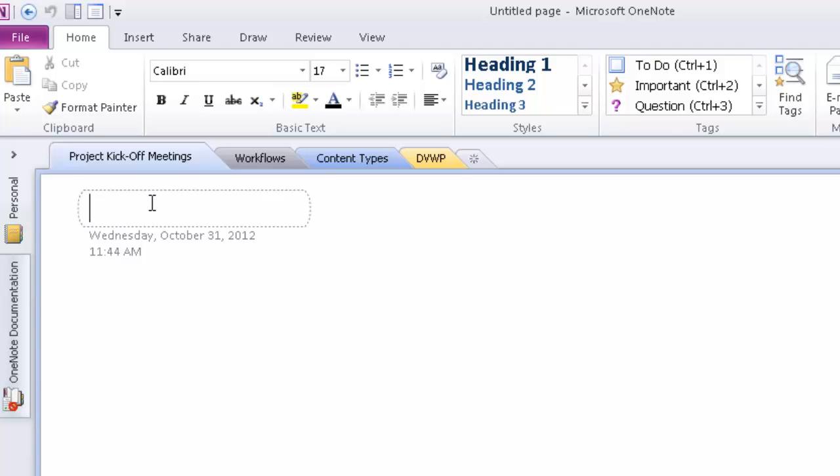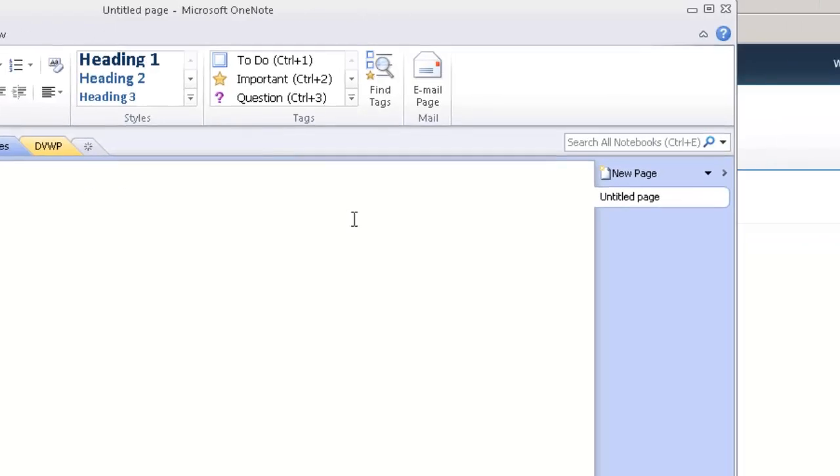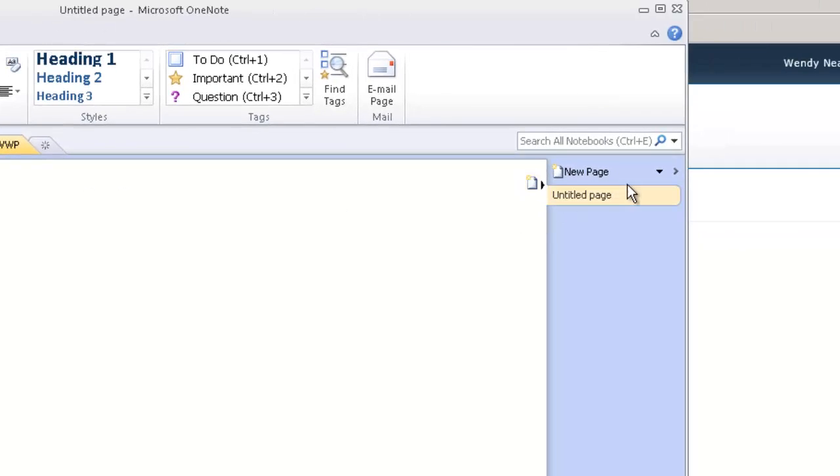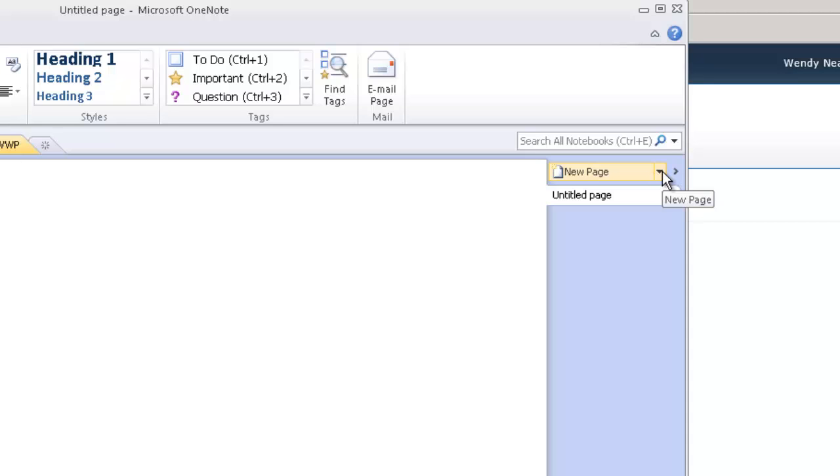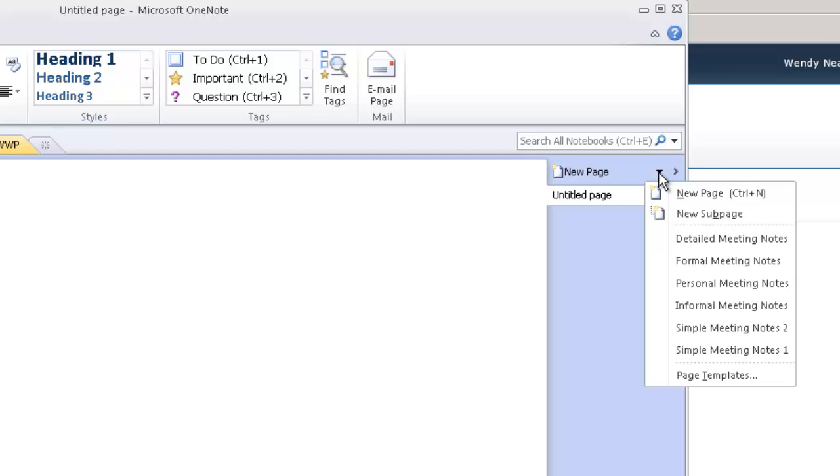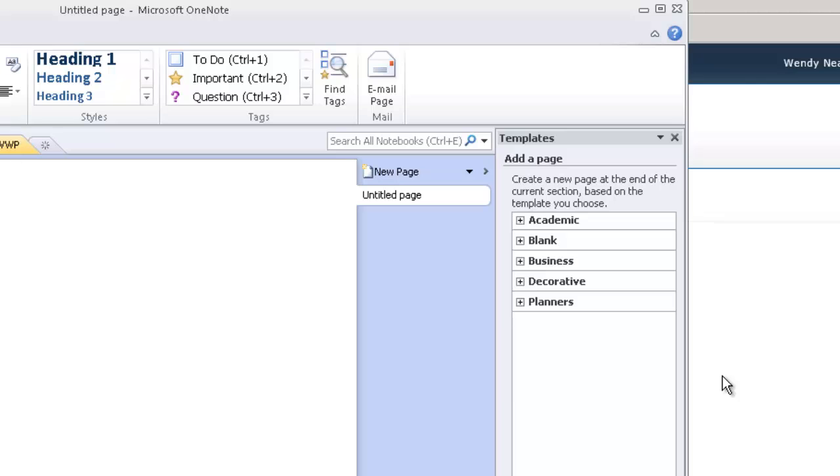So what we can do here, and this is kind of cool, we can create a reusable template so that any time we want to add a new page, it will populate with a template that you can then just use to capture the information that you want. So, for instance, there's already, if I click on the little arrow here next to New Page, go down to Page Templates, there's already a bunch of default templates that you can pick from.